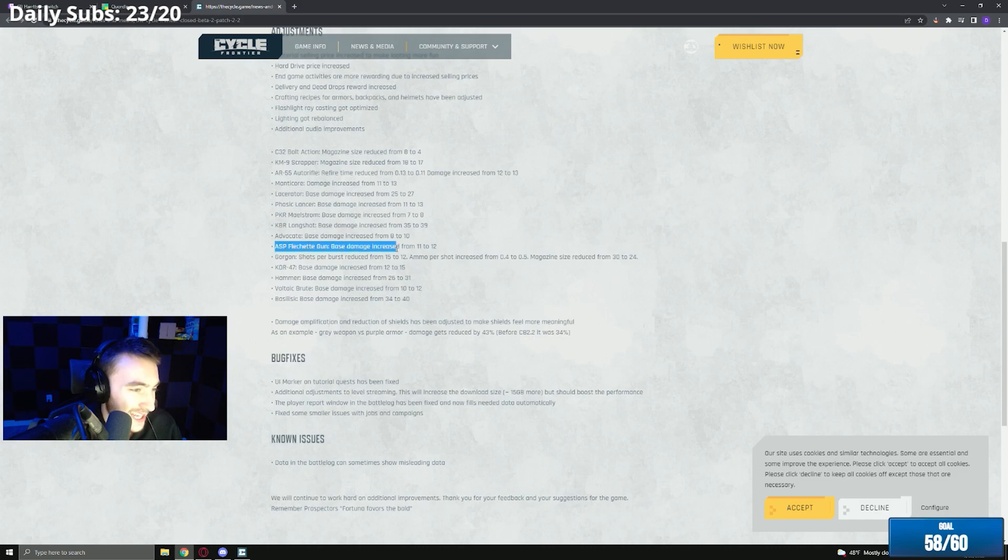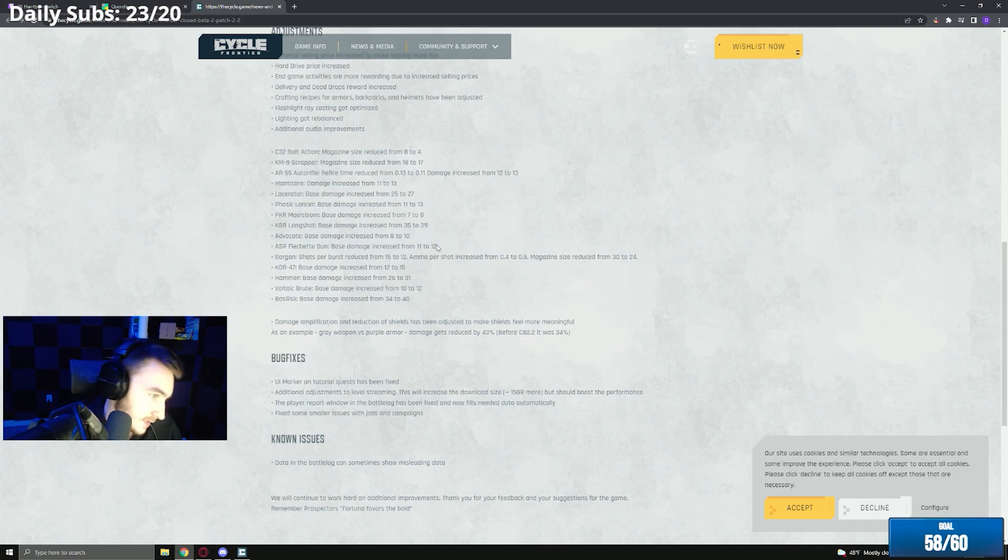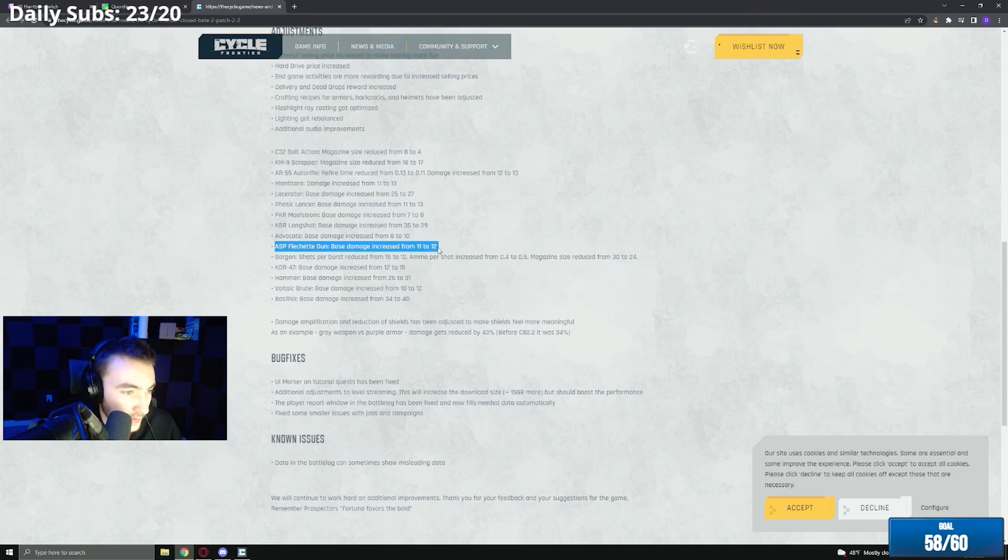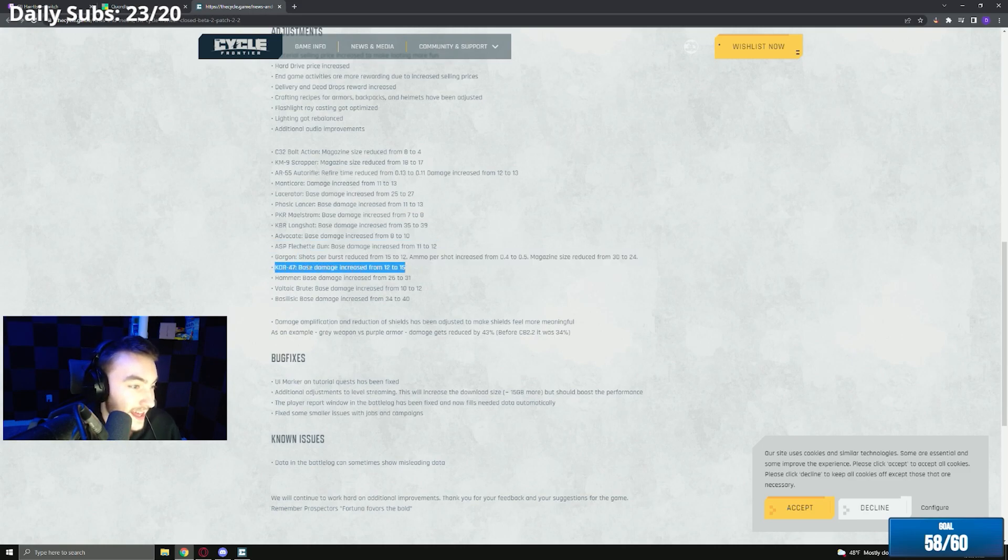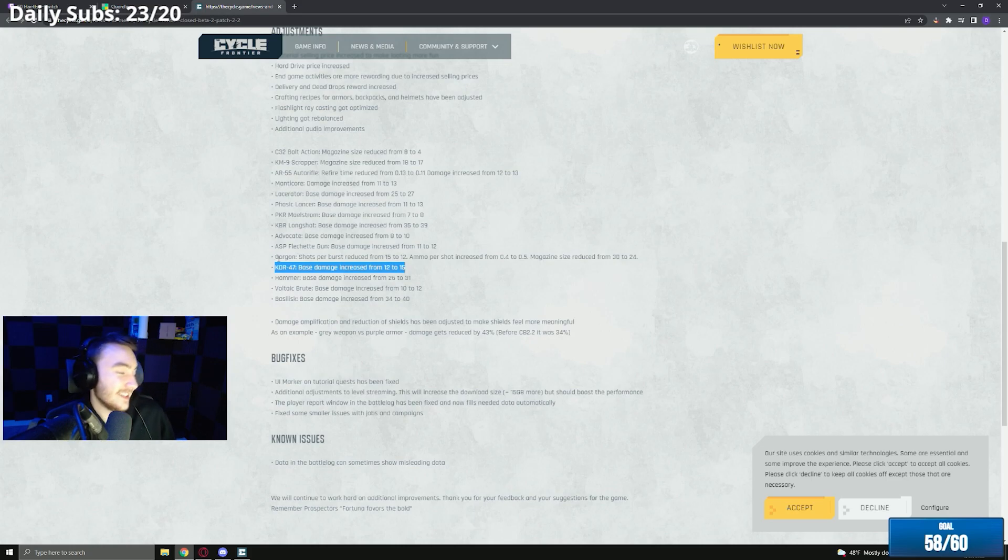Flechette damage increase from 11 to 12, that's fine especially with the recoil that the flechette has now. That buff is fine. We already talked about the Gorgon. I still think it needs to be nerfed harder.